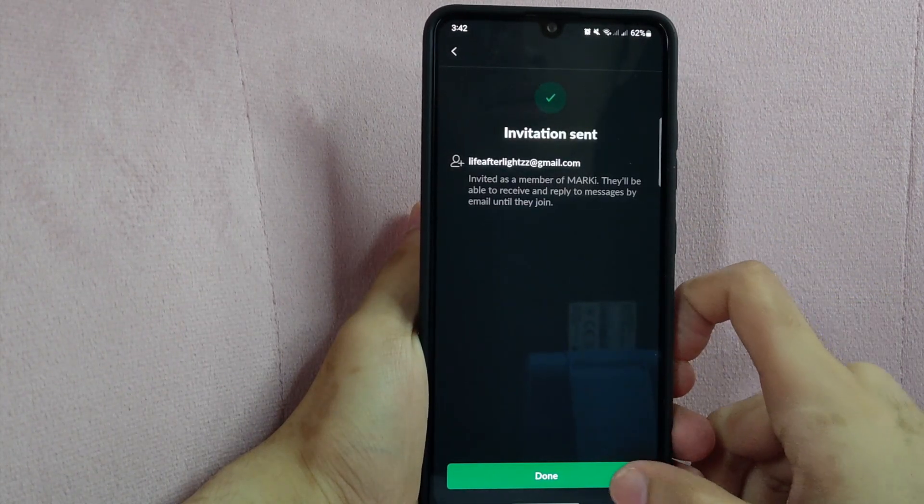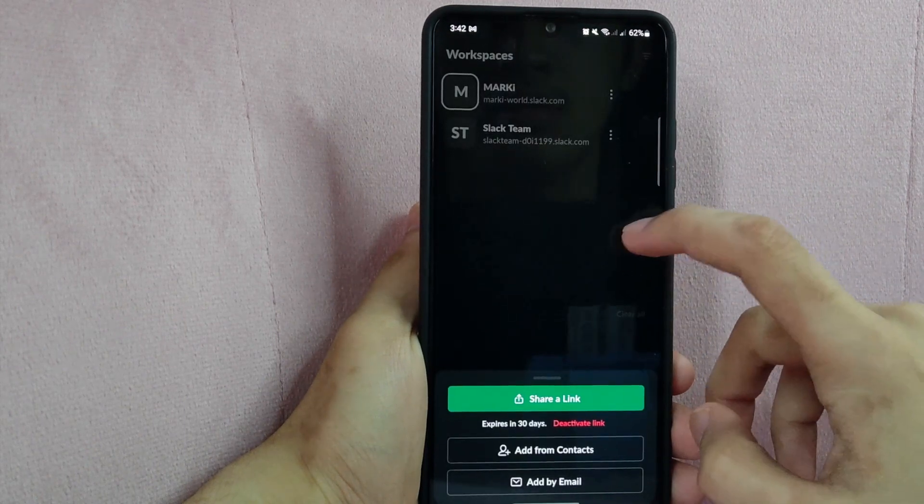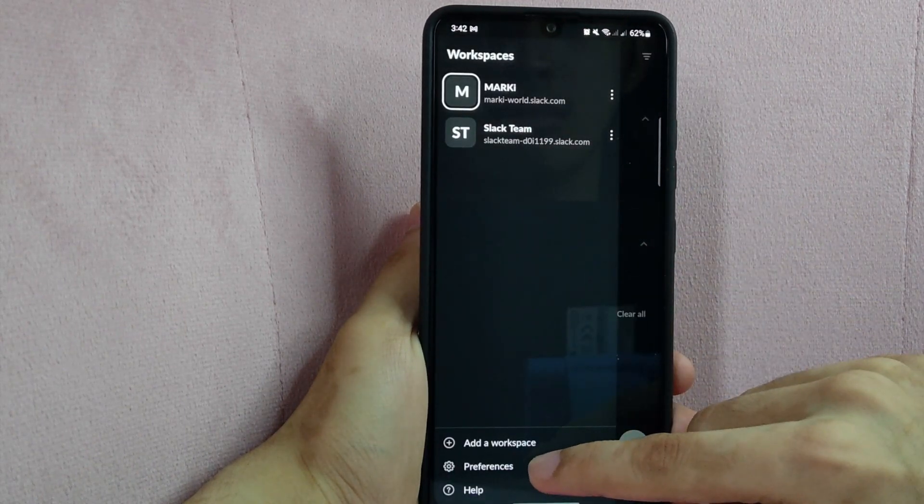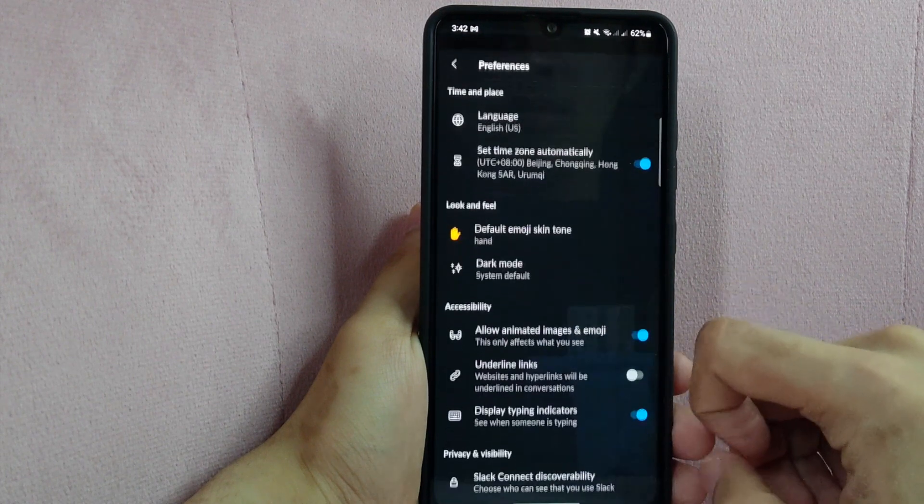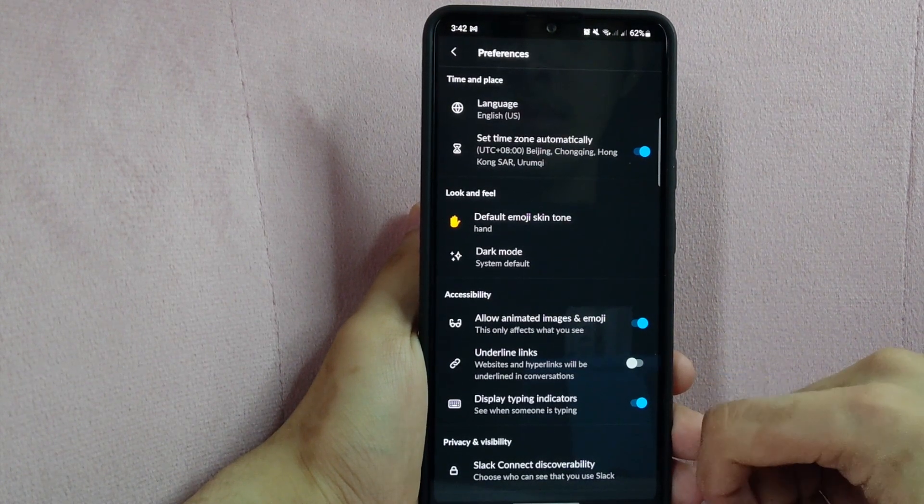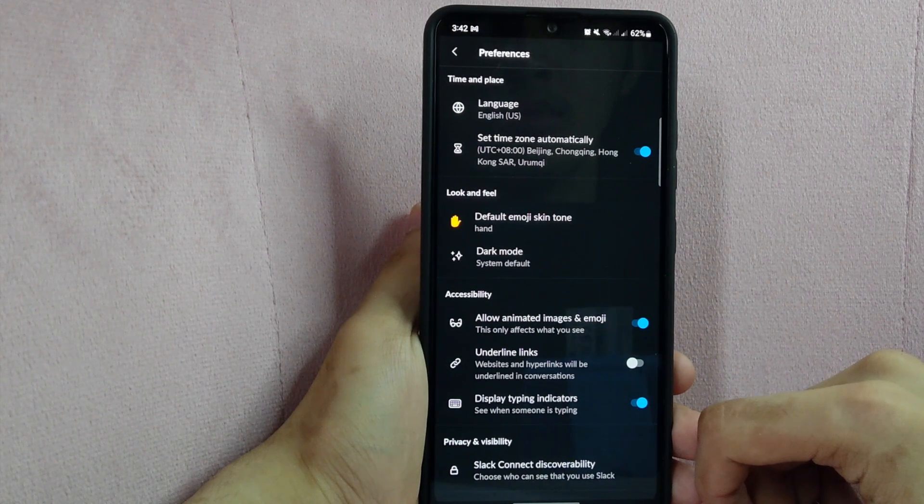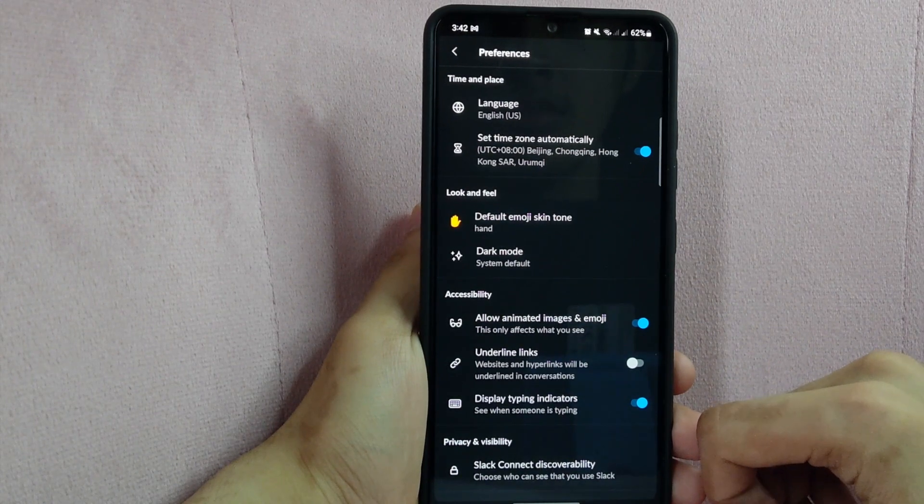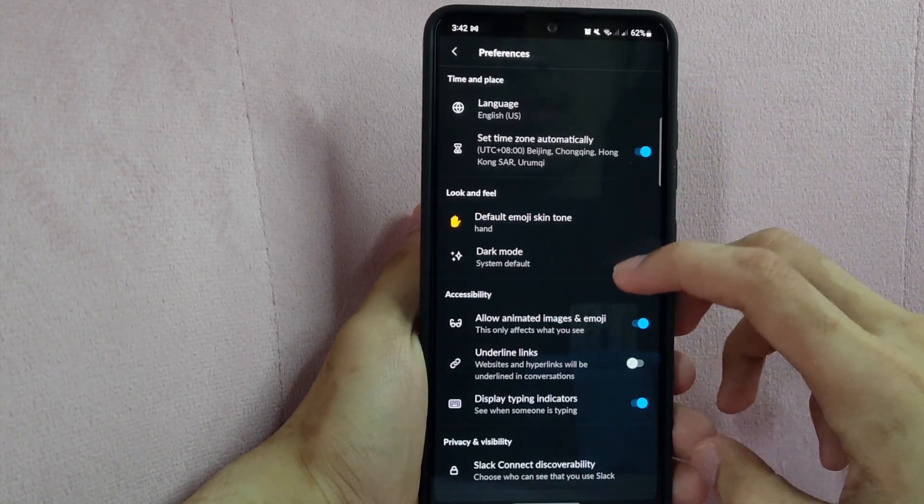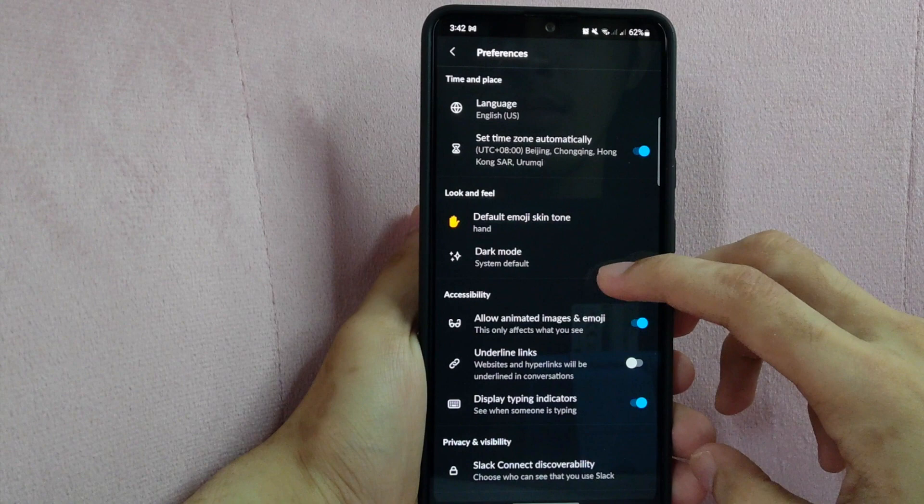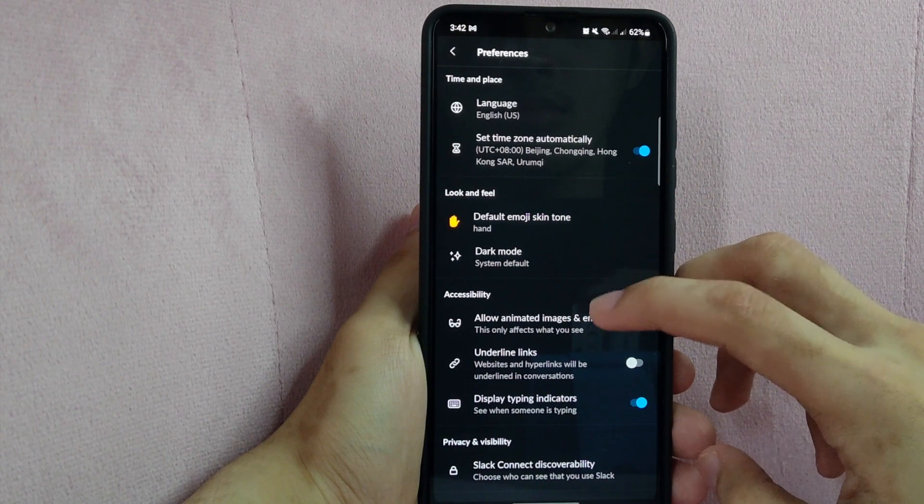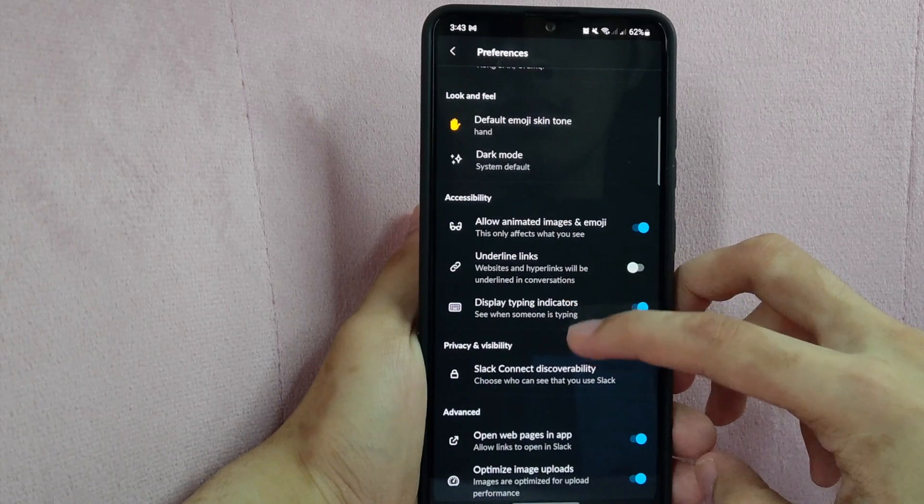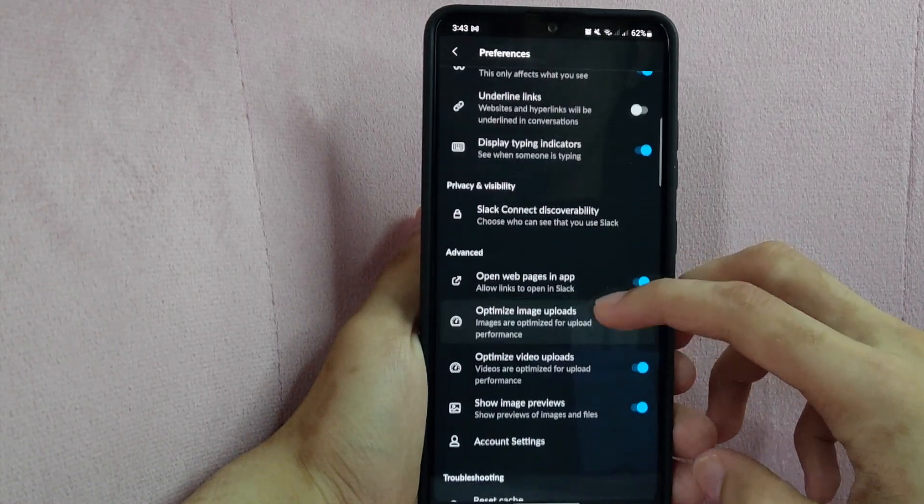You can also customize your workspace by tapping on this top left icon again. And in this panel, select Preferences. From here, you can access various settings and options for your workspace. You can change the language and timezone, and also customize the look and feel of your Slack application. Simply scroll down and you will see a variety of choices for customizing your workspace.